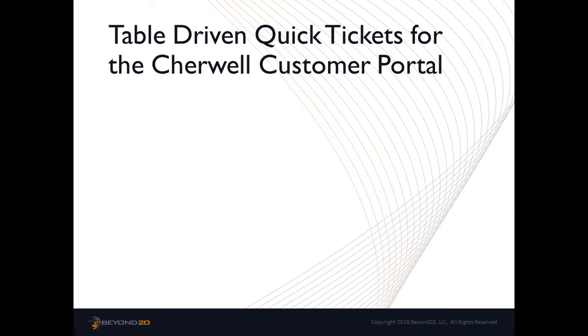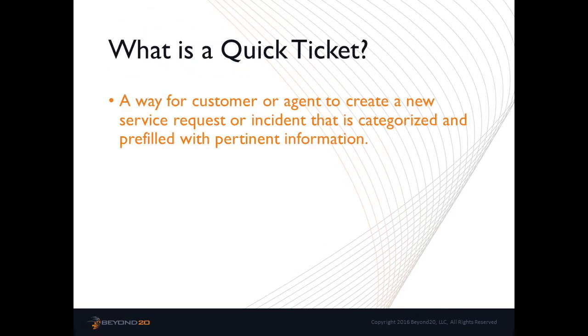Before we begin, I would like to define the term quick ticket as it relates to Cherwell service management. A quick ticket is simply a way for the customer or technician to create a service request or incident by clicking on a single link in either the customer portal or the technician client of Cherwell.